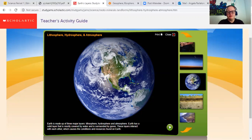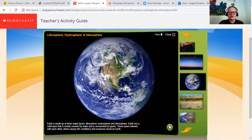The only thing they're missing is the biosphere. And the biosphere is the living part — you, me, animals, plants. But it's talking about really what Earth itself is made up of. Because Earth is the water, which is the hydrosphere, the land, which is the lithosphere, and the atmosphere, which is the gases that surround us.